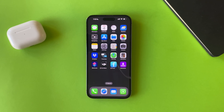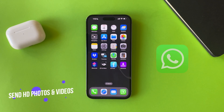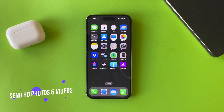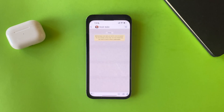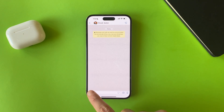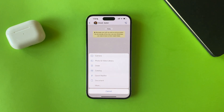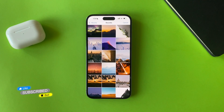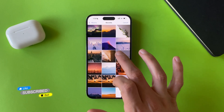Hi everyone, in this video I will show you how to send HD photos and videos on WhatsApp with the new WhatsApp updates. Let's get started. Open WhatsApp, tap on the plus icon, then tap on photos and videos and choose the photos and videos that you want to send.